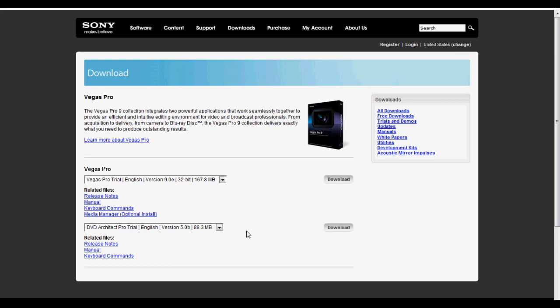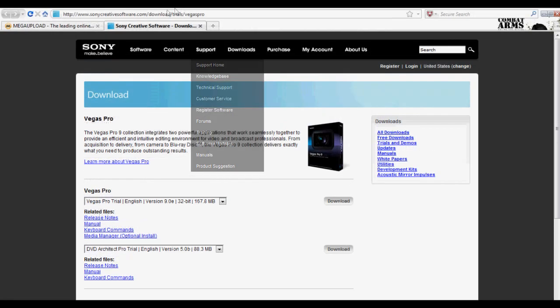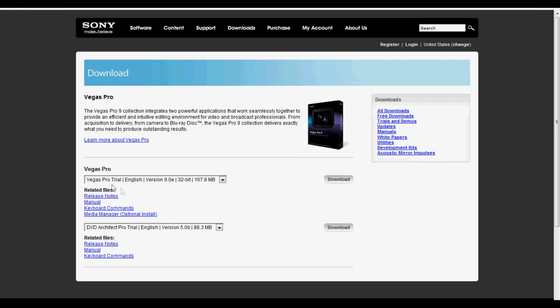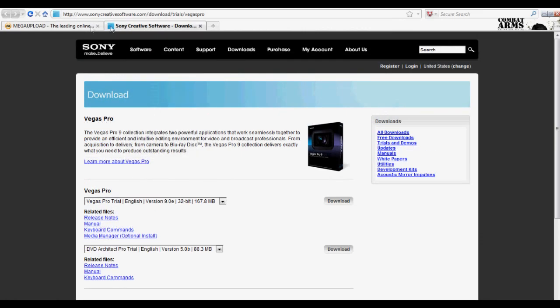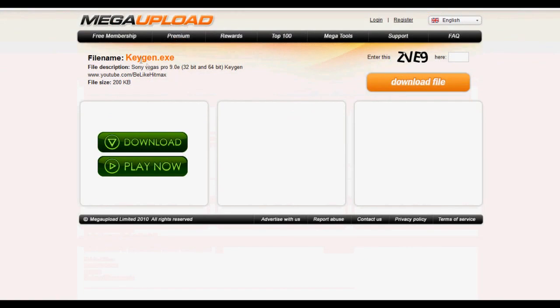For free, now let's start. There are going to be two links in the description. You're going to need to go to those links and download Vegas Pro 9.0e and the keygen.